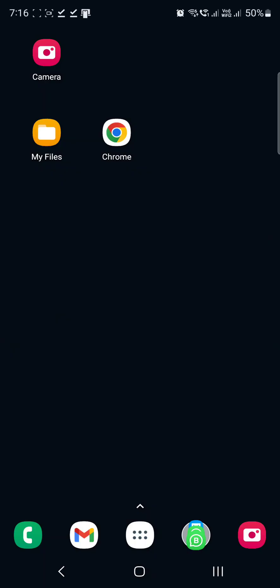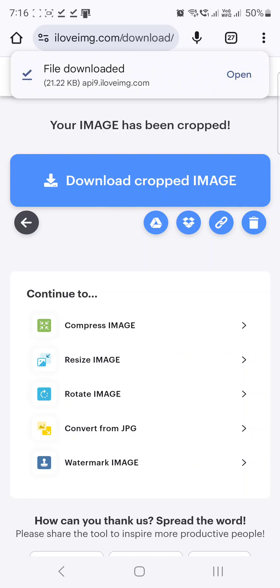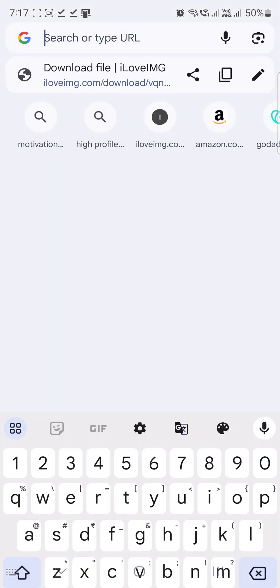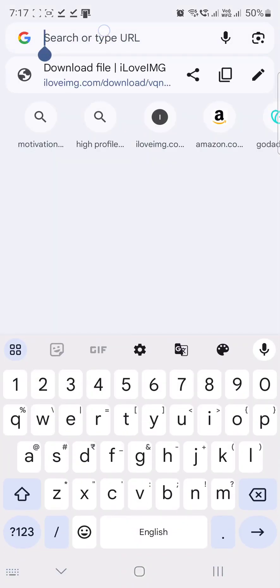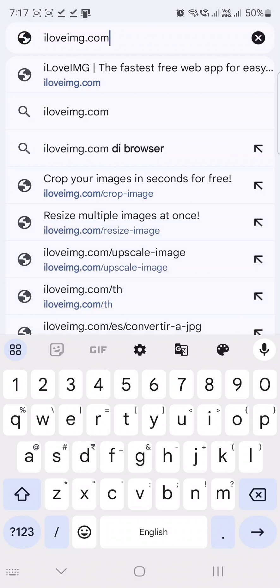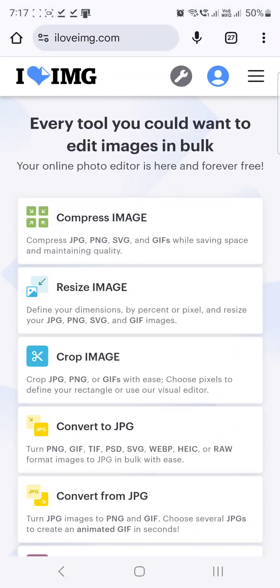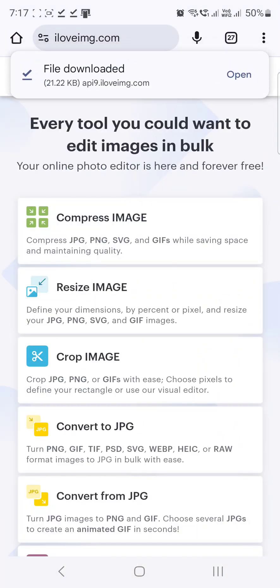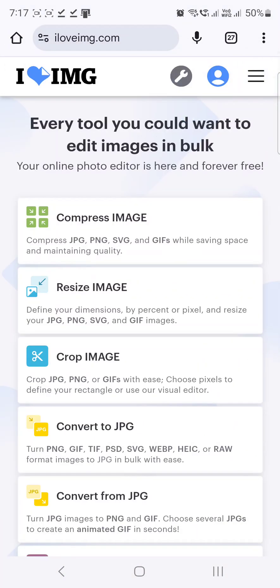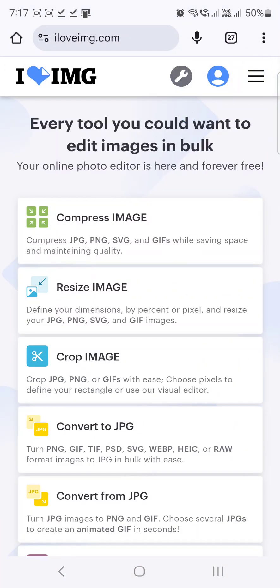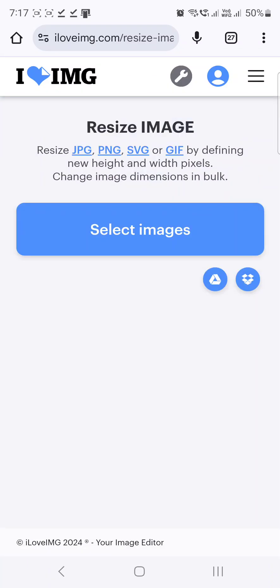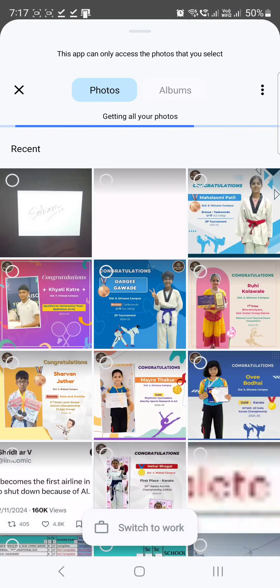We come back to our screen and we go to this website called iloveimg.com. When you go to iloveimg.com you will see multiple options to work on that image. So the first thing that we need to do is to actually resize the image because the image is very large in size.